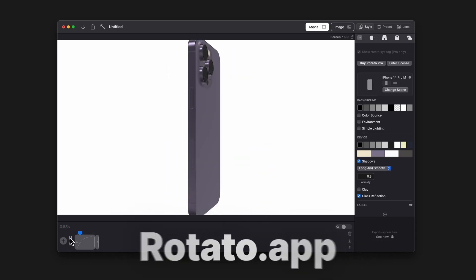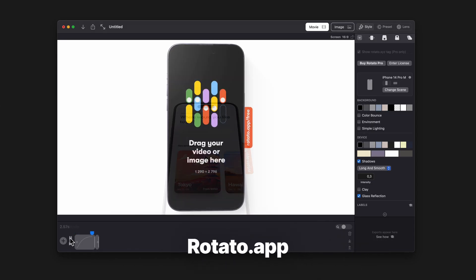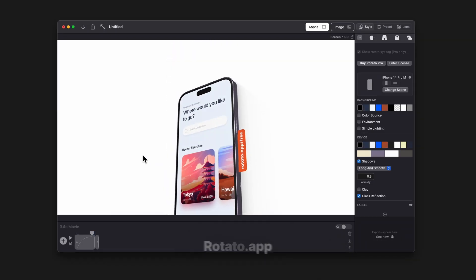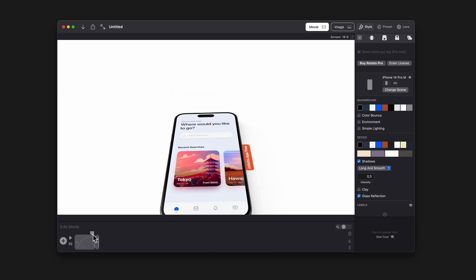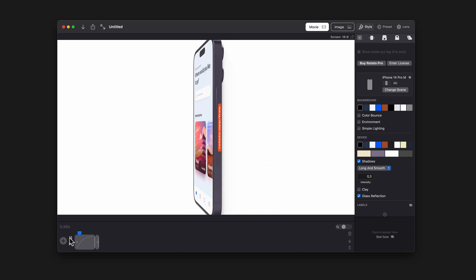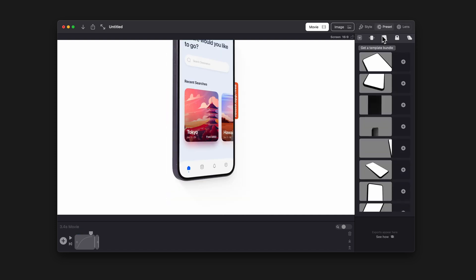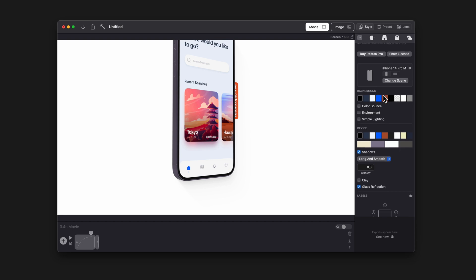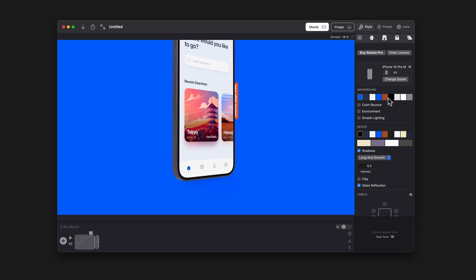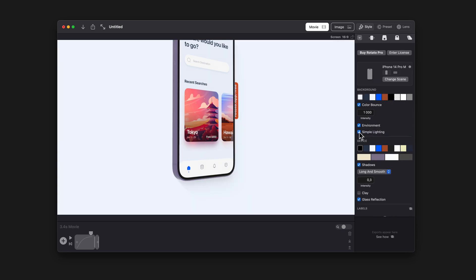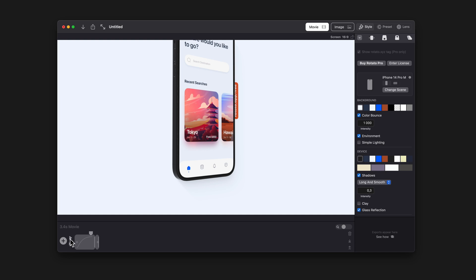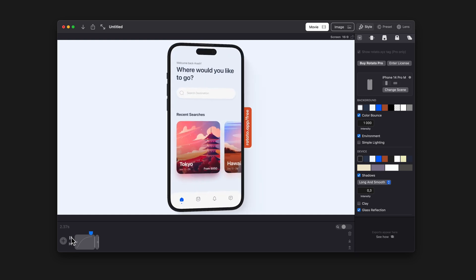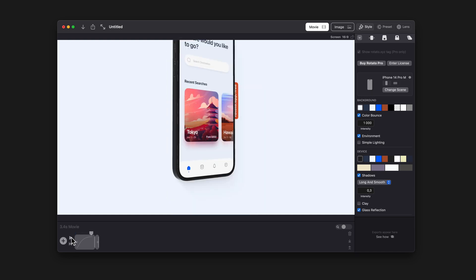The next tool is Rotato. Rotato is a tool designed for creating realistic 3D product mock-ups and animations for marketing and advertising purposes. It allows you to easily import 2D designs and turn them into 3D product mock-ups. With Rotato, you can add realistic lighting and shadows, adjust camera angles, and create animations that showcase your designs in action. It allows you to export your mock-up as an image or a high-quality animated video.